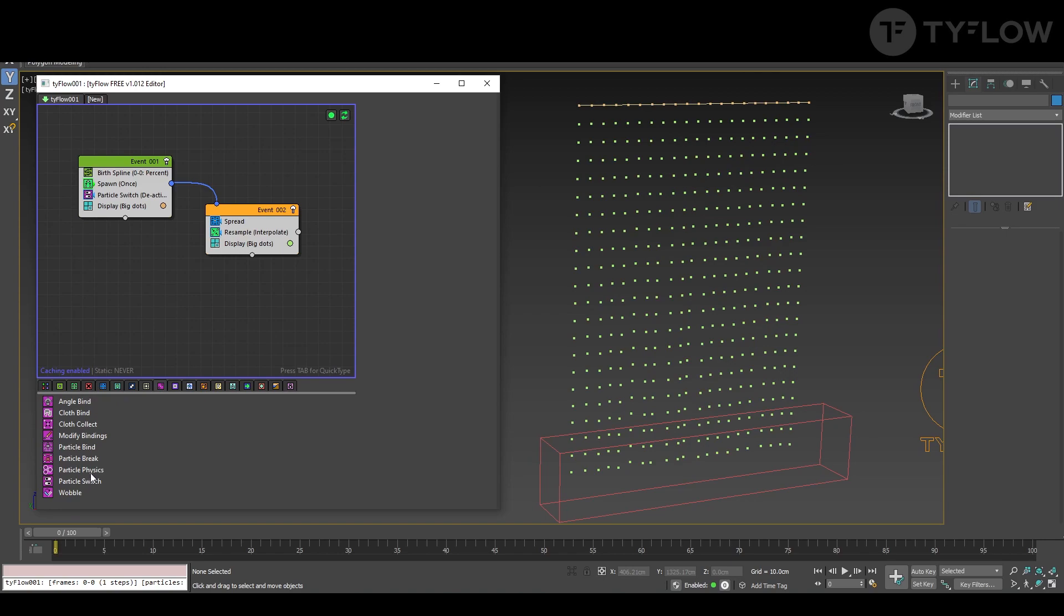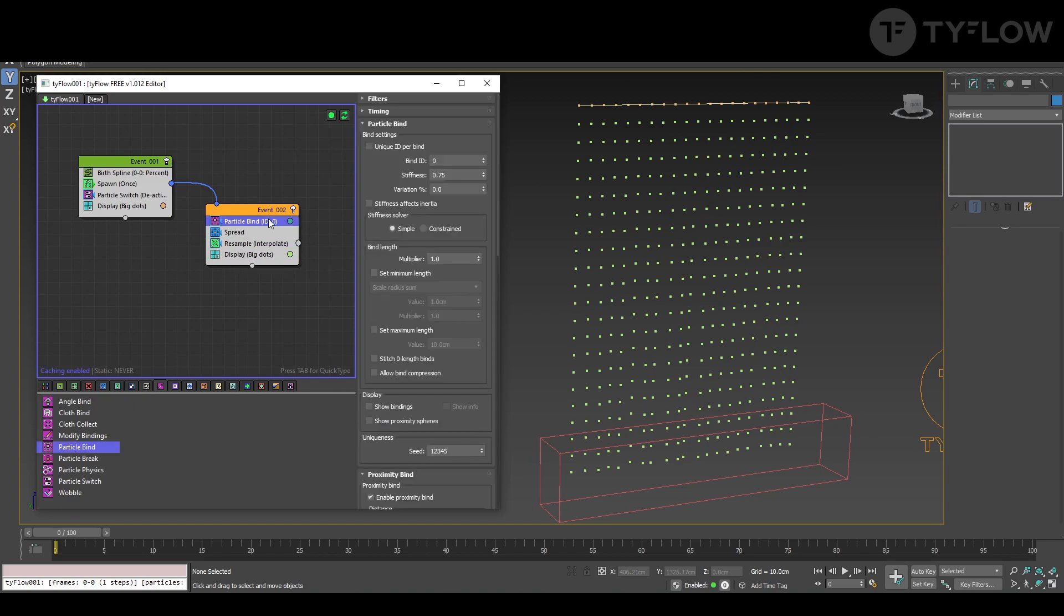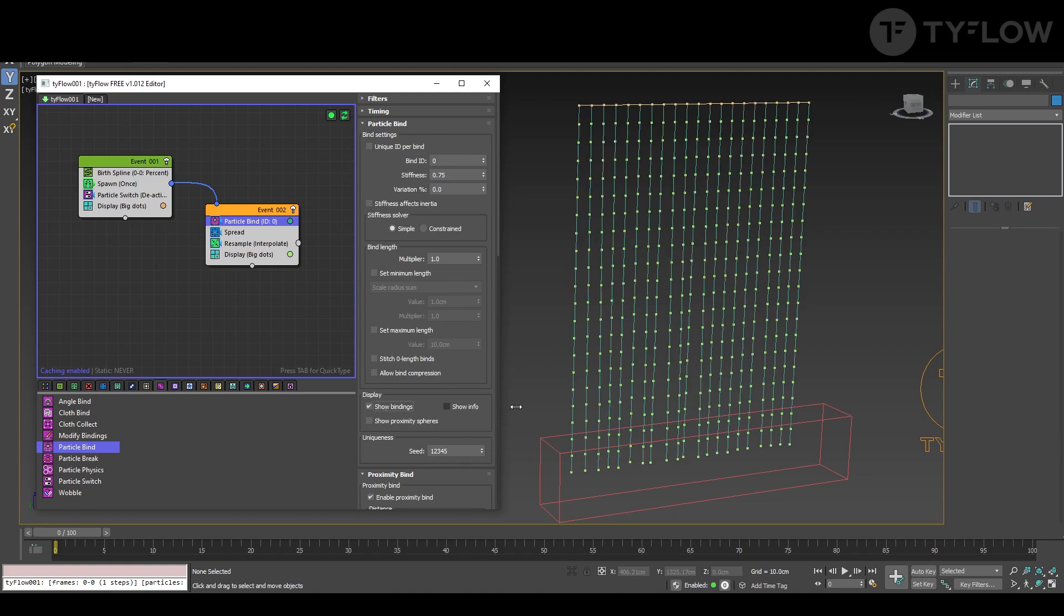Next you're going to create a particle bind. And you can click in show bindings. So now you see this will become your ropes.